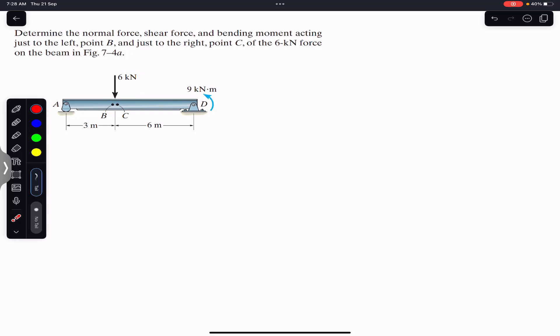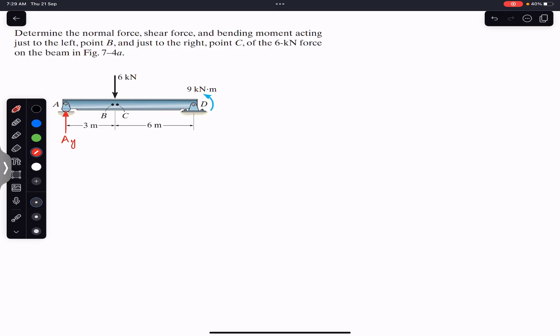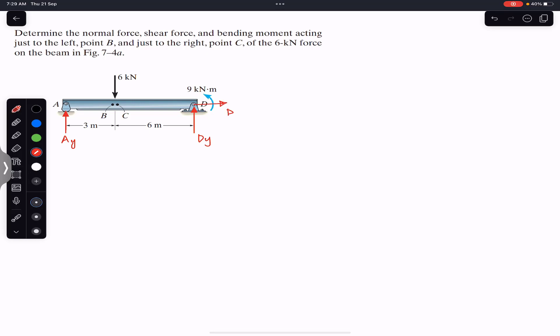To find the normal force, shear force, and bending moment — which are the internal forces — we need to find the reactions at points A and D. At point A we have a roller support, so there will be only the normal force acting upward, which we call Ay. At point D we have a pin support, so we will have two reactions: Dy and Dx.